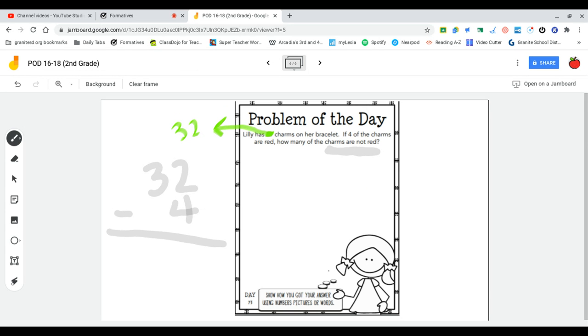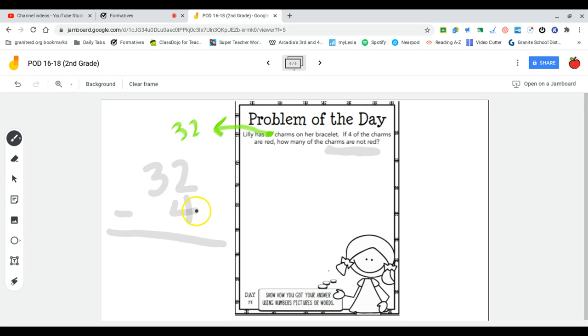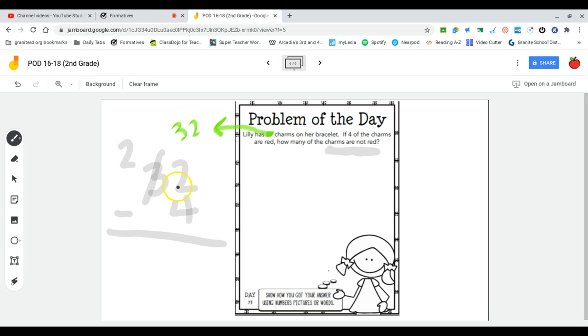So I'm using subtraction, and I'm going to start in my ones column here. Two subtract four, but my roof is smaller than my floor, so I'll go next door. I'm going to borrow and regroup, so I'm going to regroup my three to a two and bring that one left over all the way to my ones place, which will be a 10.